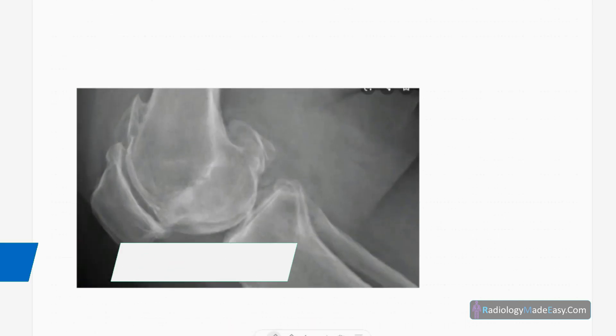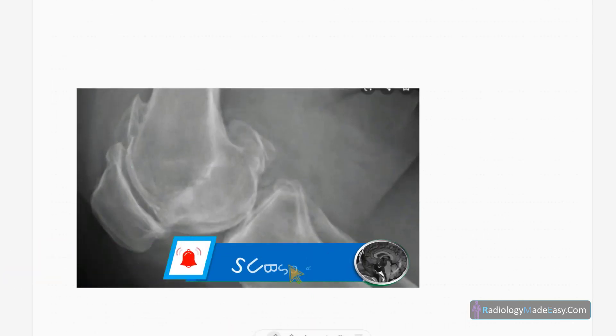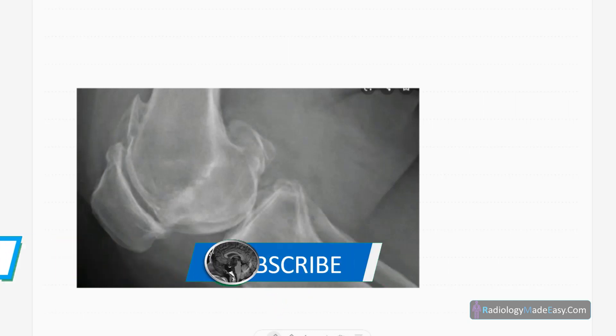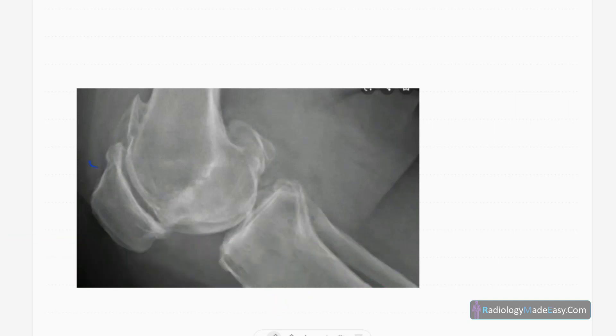On the lateral view of the knee, you can see osteophyte formation in the patella and involvement of the patellofemoral joint. There is osteophyte formation visible here, and there is also an osteochondroma noted.